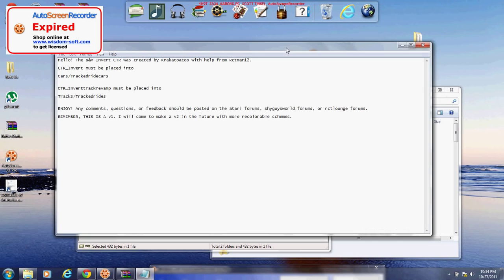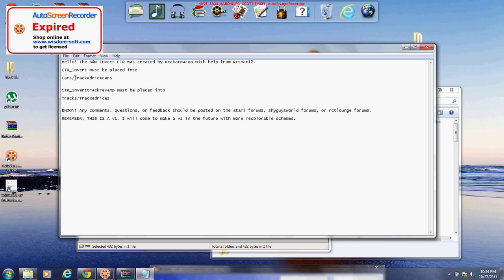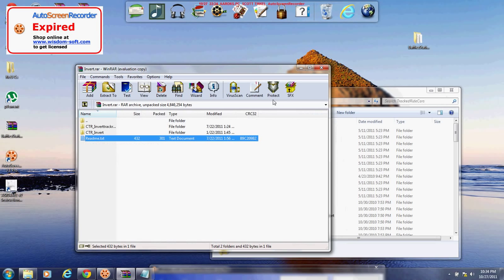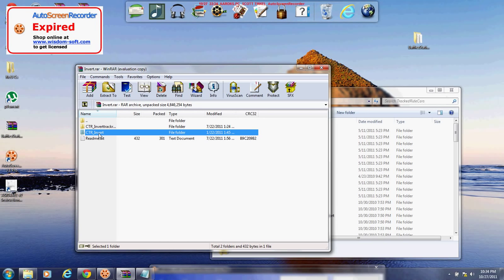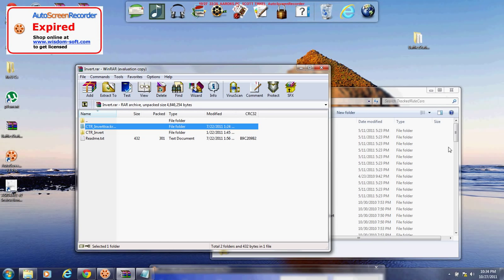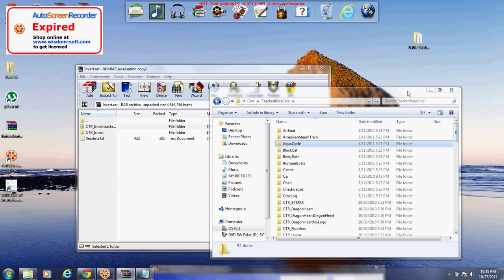CTR Invert must be placed into Tracked Ride Cars. So I'm going to just put that folder in the Tracked Ride Cars folder, which is what we're in right now. So, CTR Invert. I'm going to go ahead and copy, and then click on this window and paste.